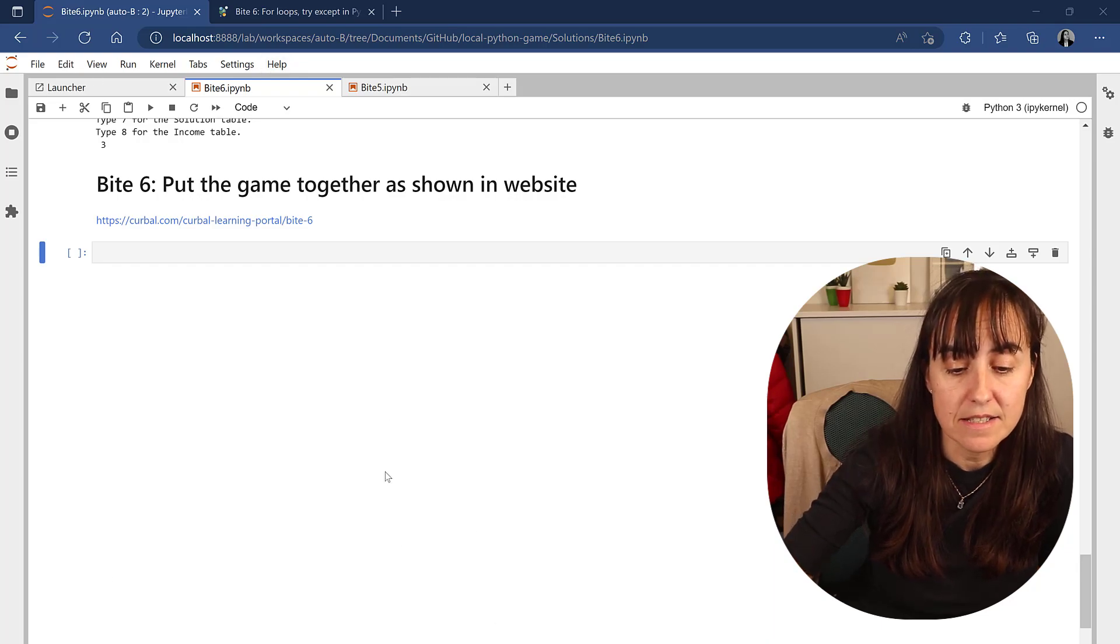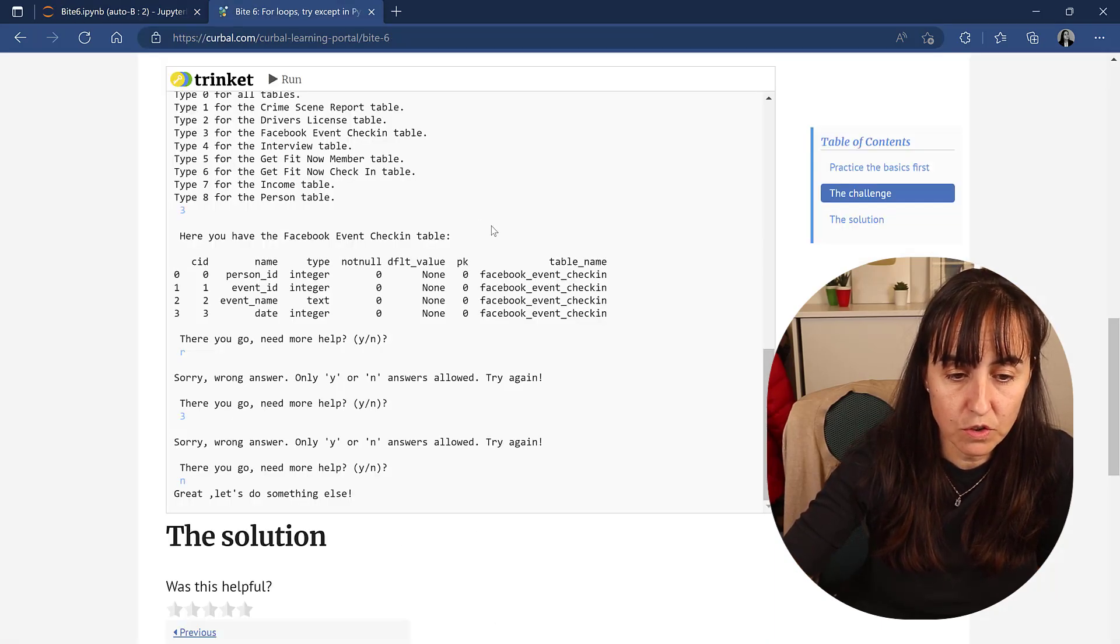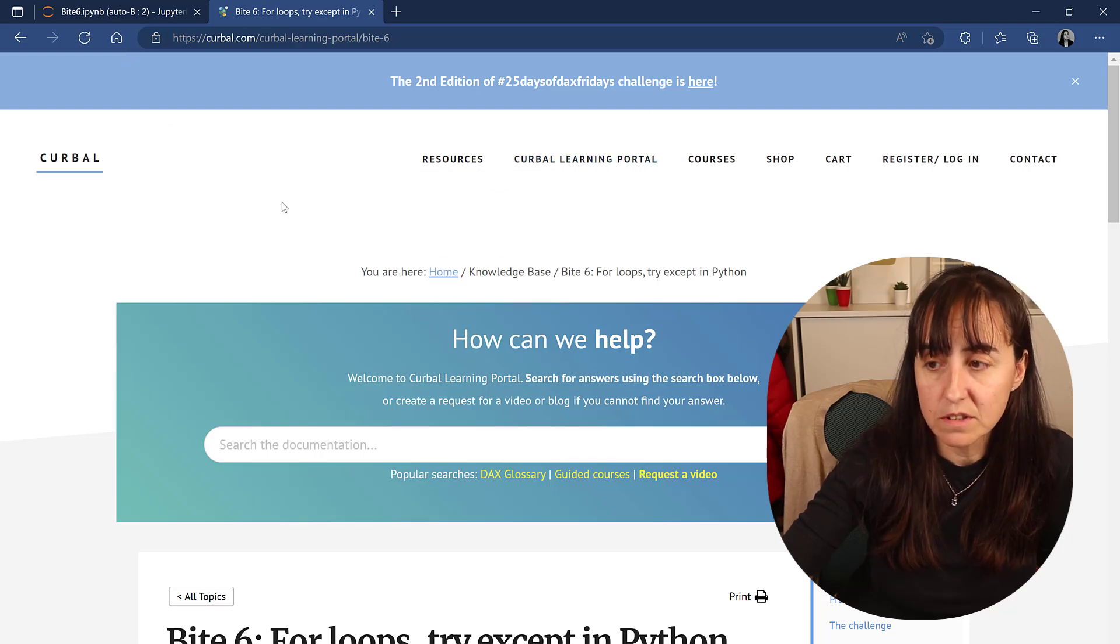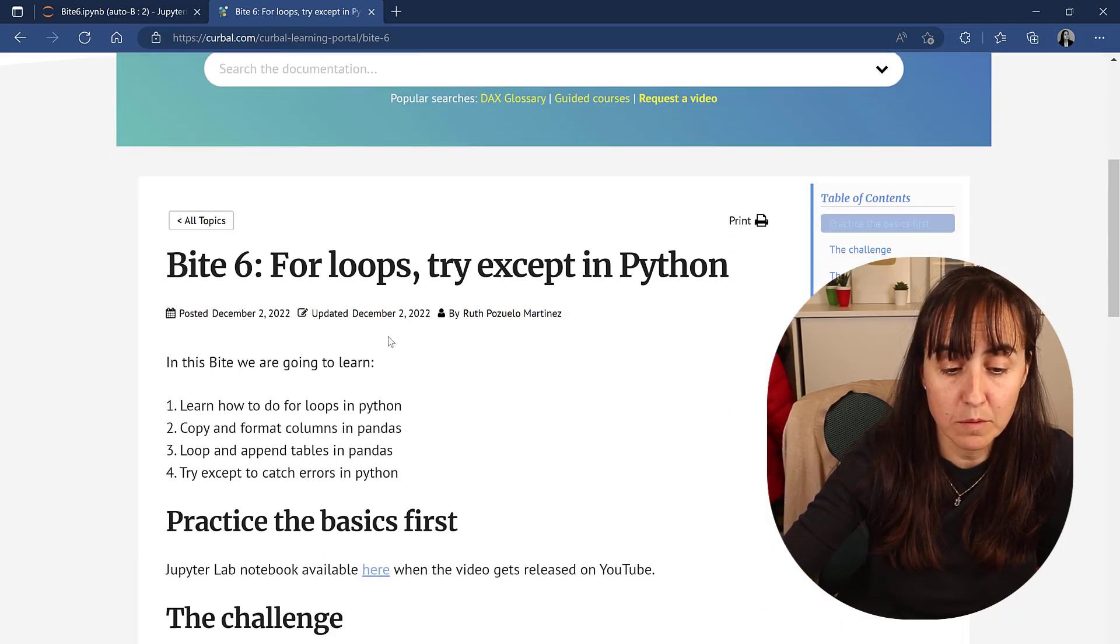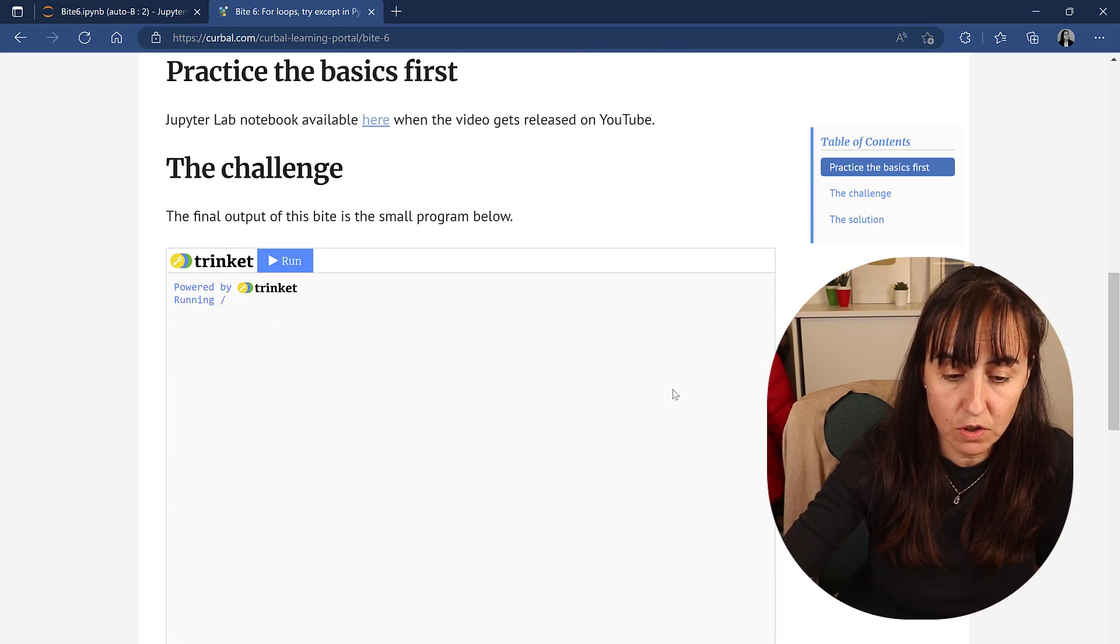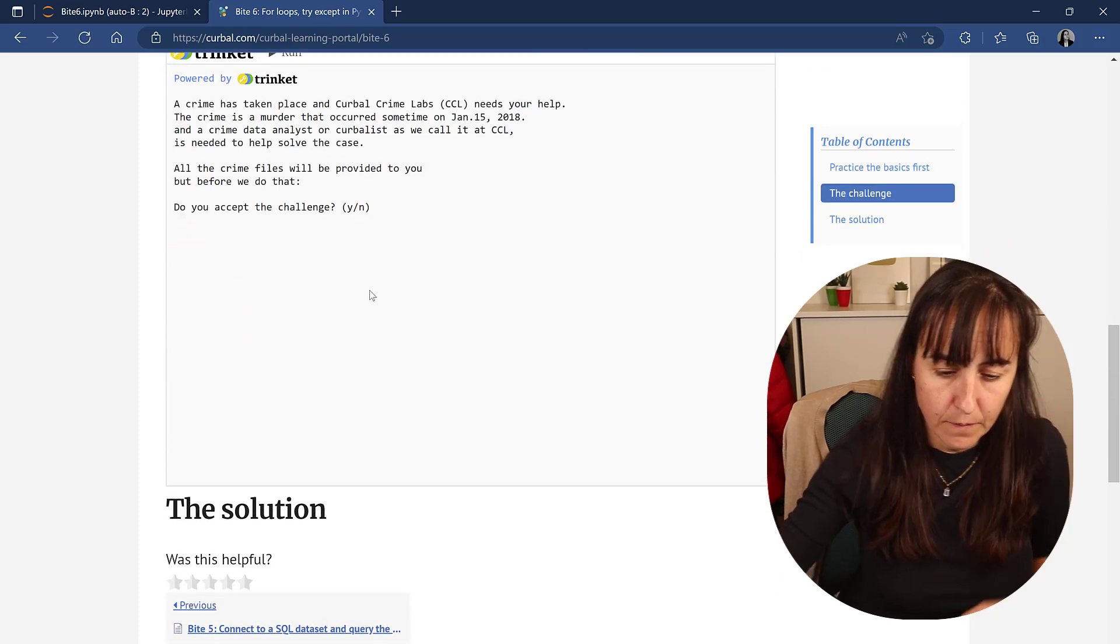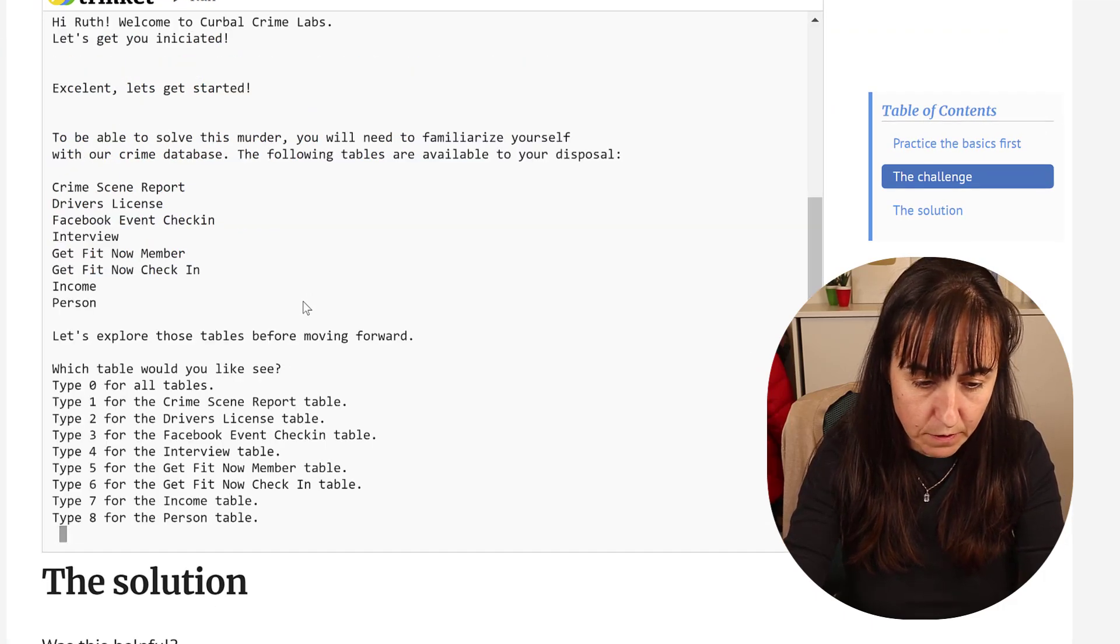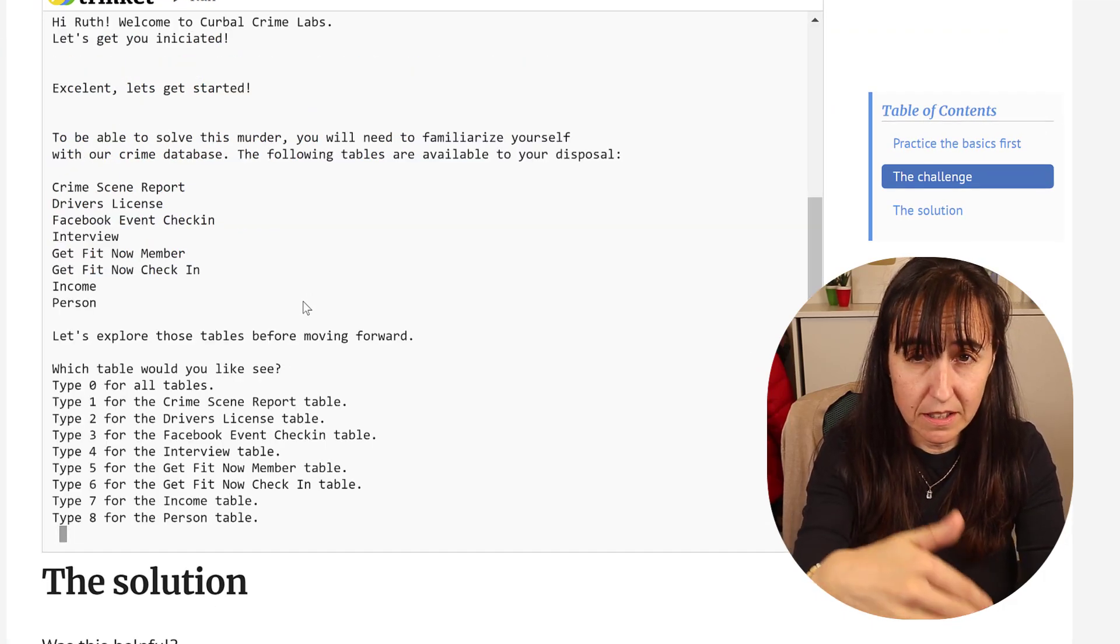So what we're going to do today is go to Kerbal.com, then Kerbal learning portal, click Python, and then you will see Byte 6 and this is what we need to solve. Do you accept the challenge? Yes. What is your name?